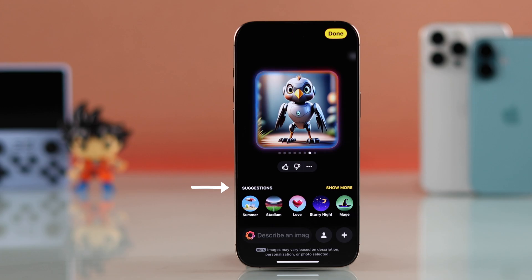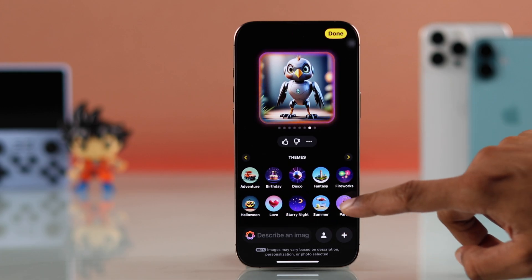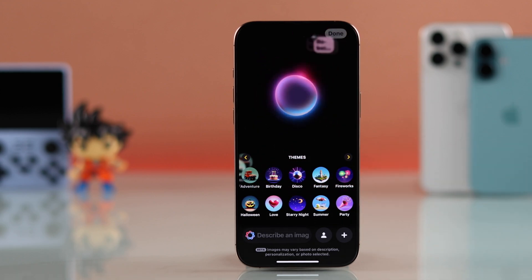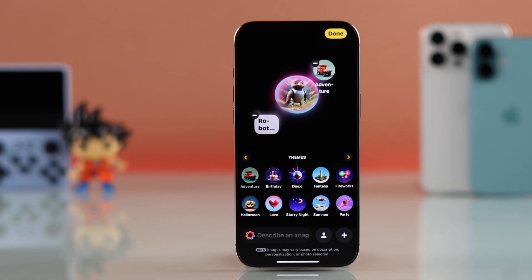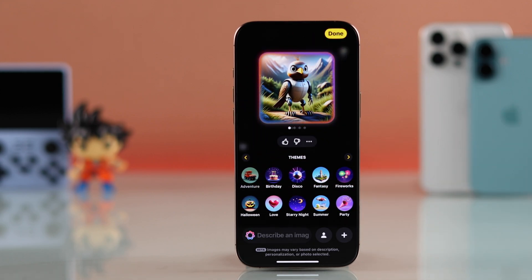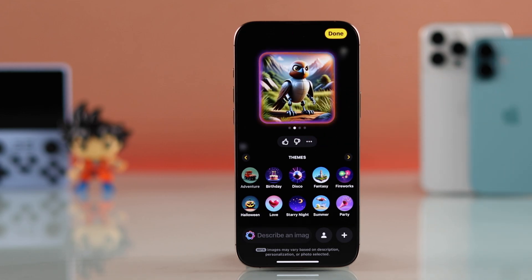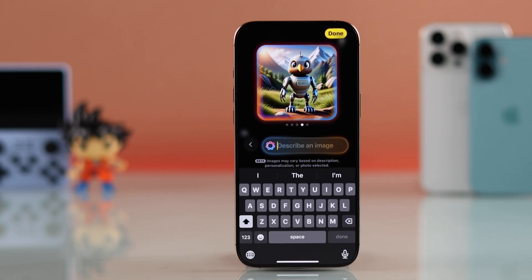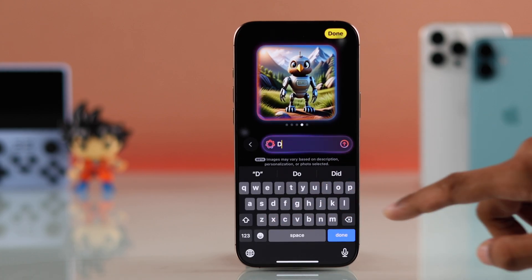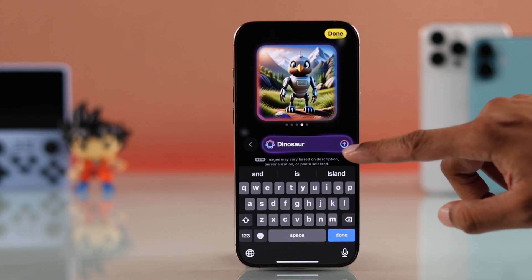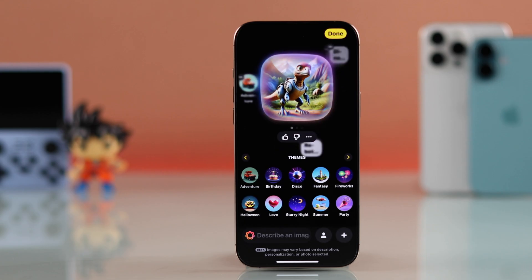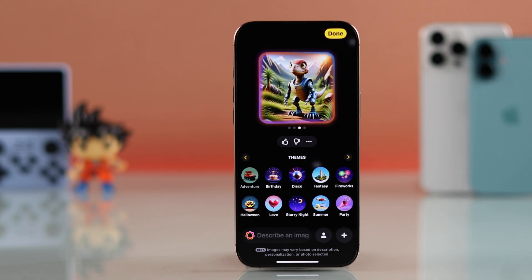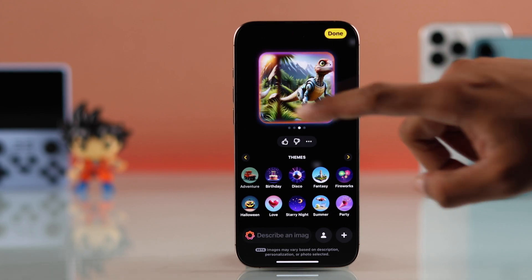From the list of suggestions, you can tap on any of these and it will be added to the image creation bubble. You can see it has added a scenery, and you can add multiple suggestions if you want. Besides suggestions, you can also type more inputs. For example, if I say 'a dinosaur' and send it, it will also be added to the prompt — and as you can see now, our sparrow is a hybrid dinosaur robot.